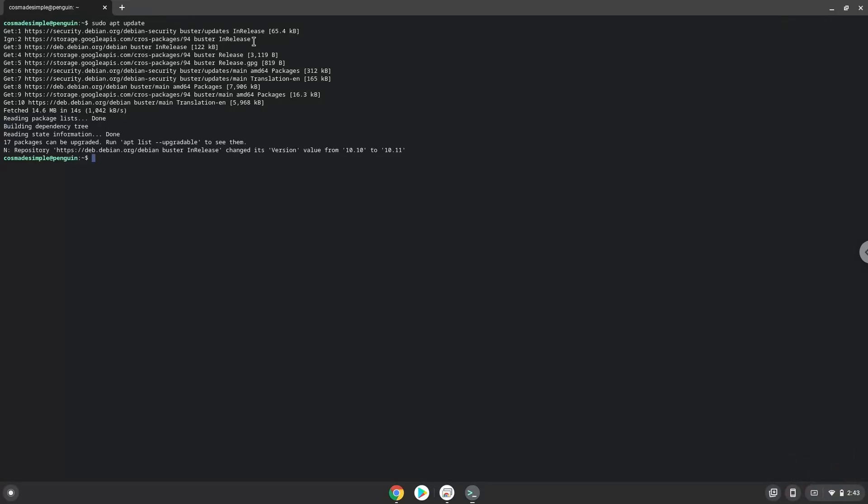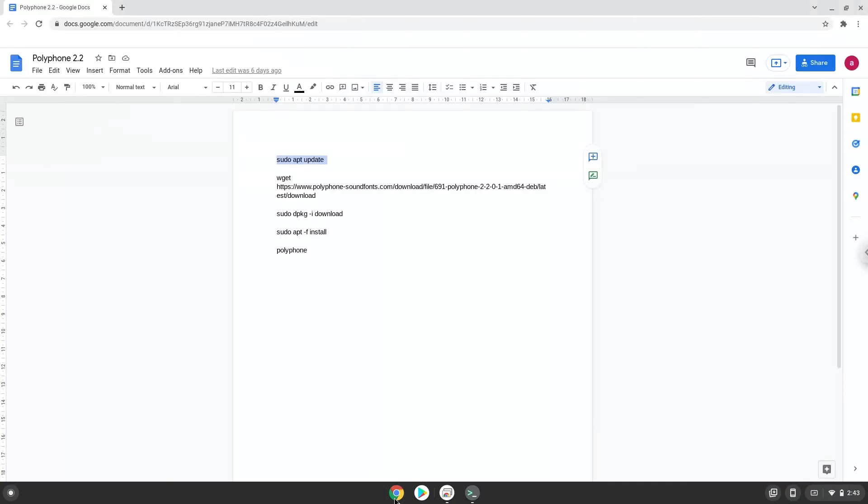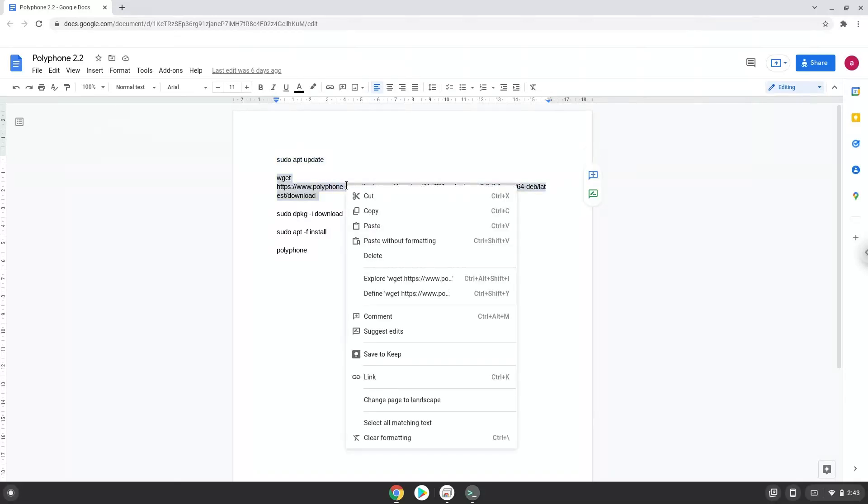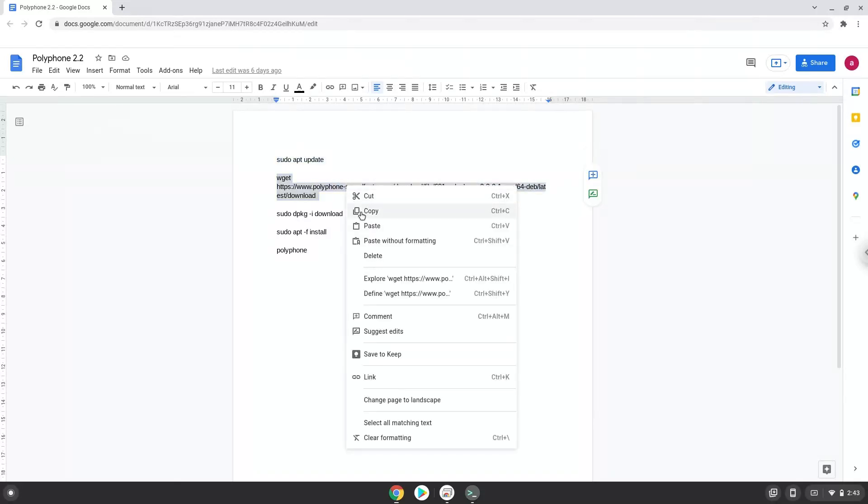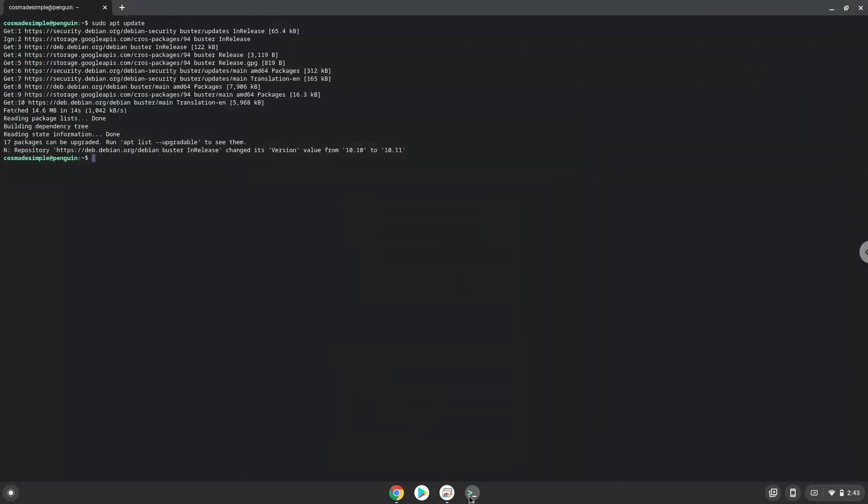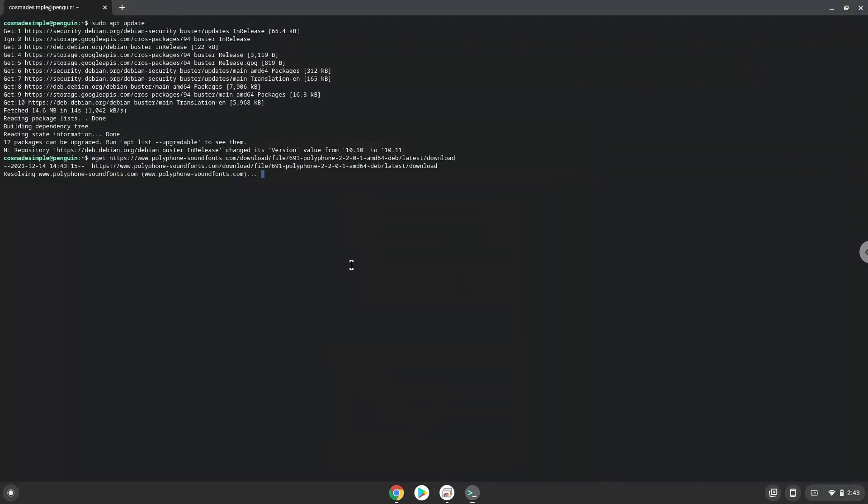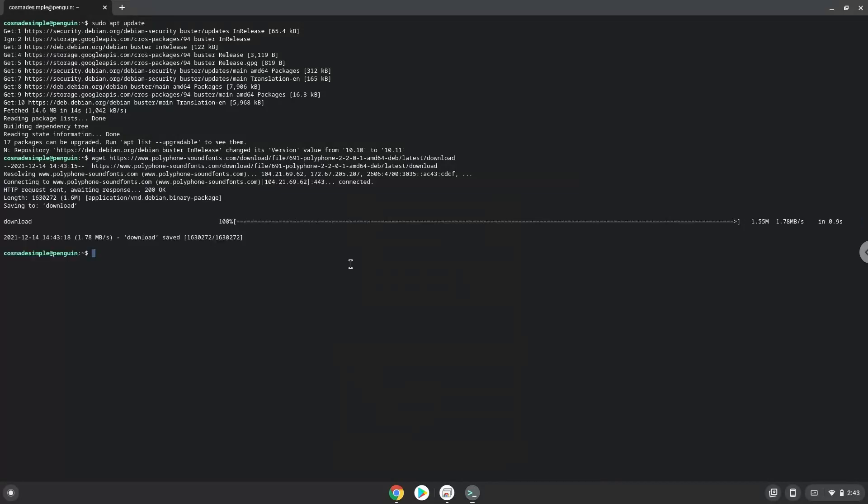Now we will download Polyphone. Now we will install Polyphone with the following two commands.